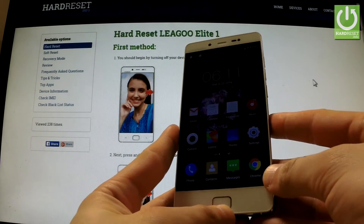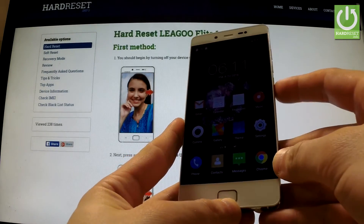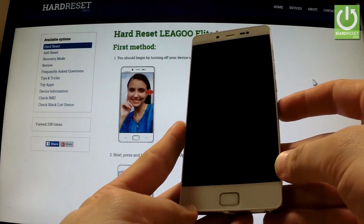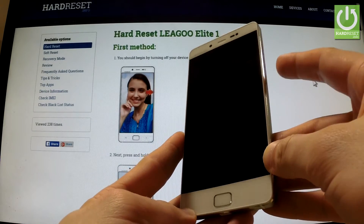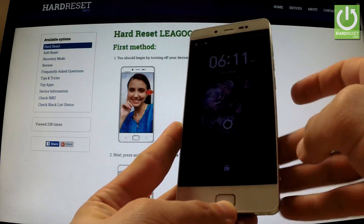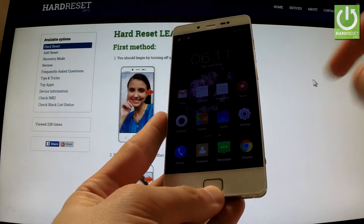Here I have LG L Edit 1, and let me show you how to accomplish a hard reset operation on this device by using settings. At first, hold down the power key to switch on your phone, then unlock the screen.